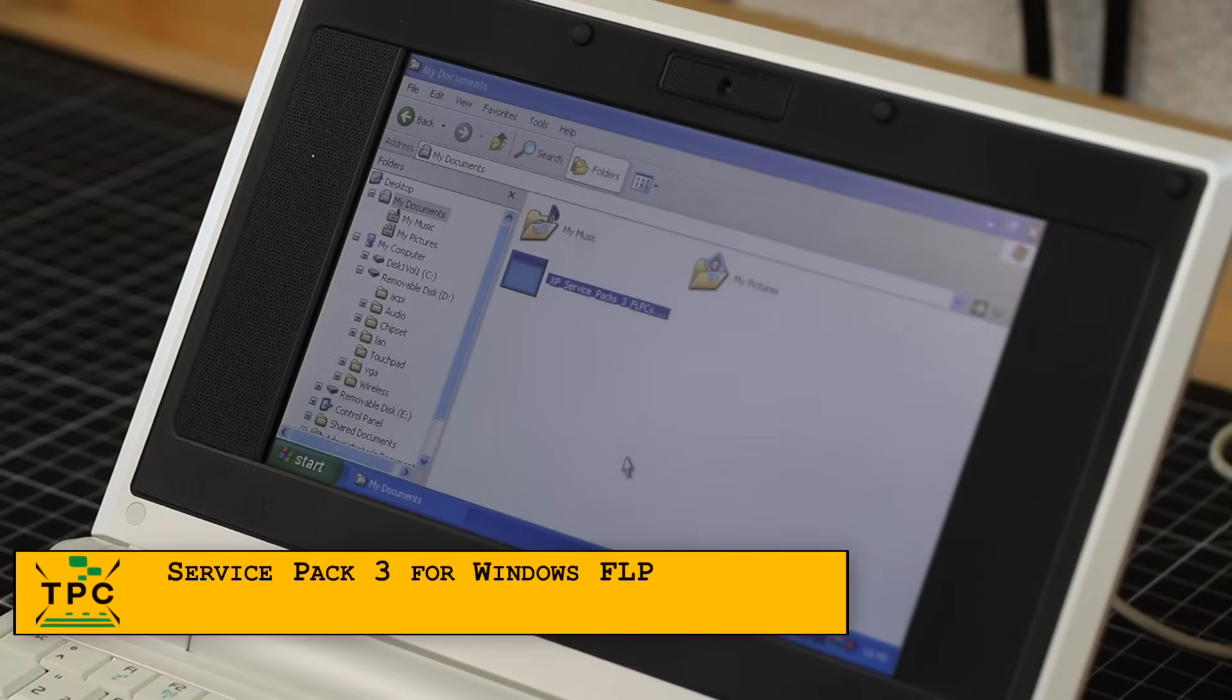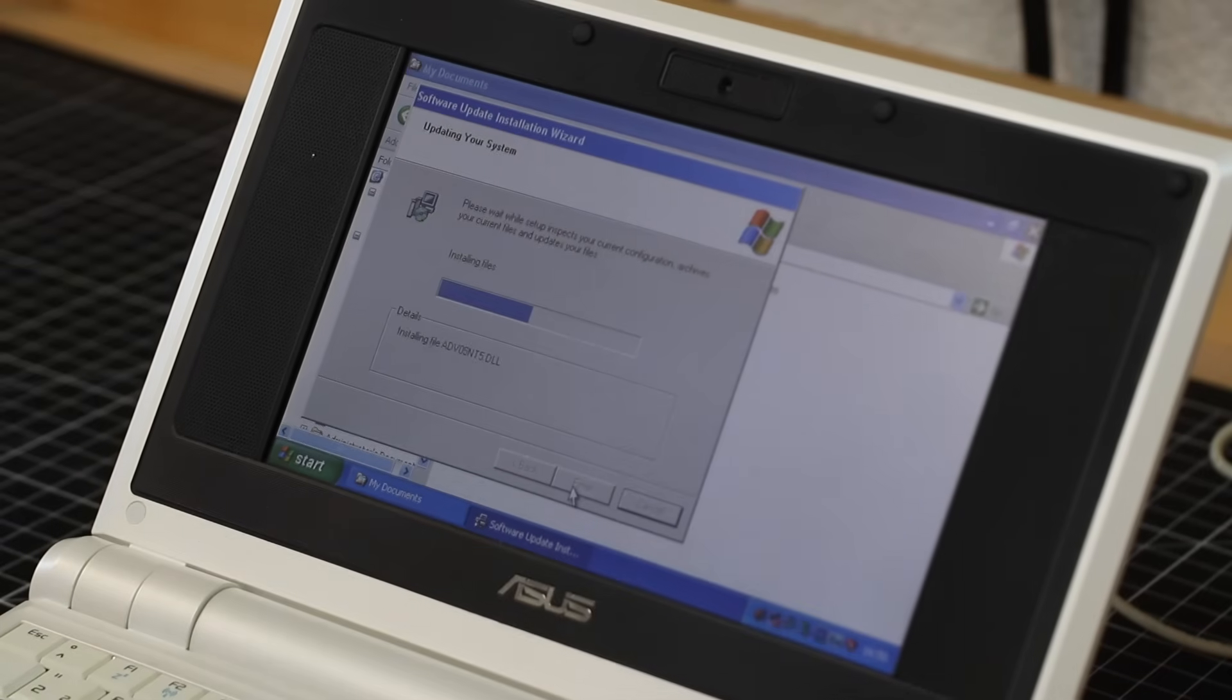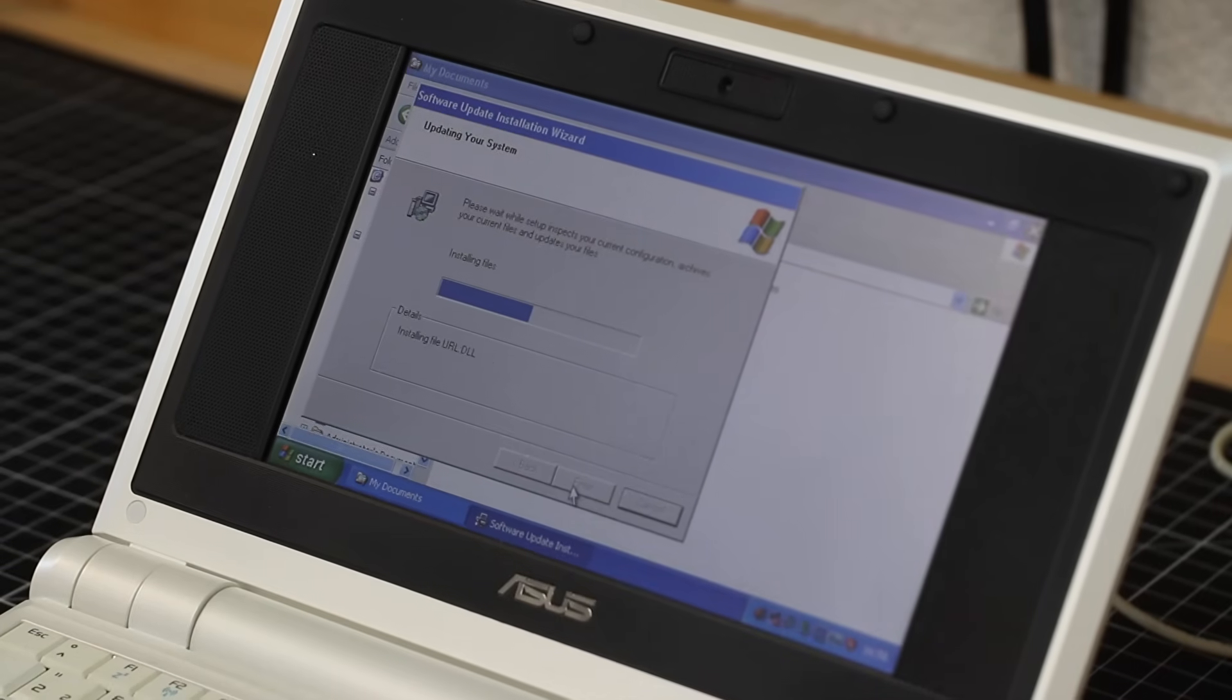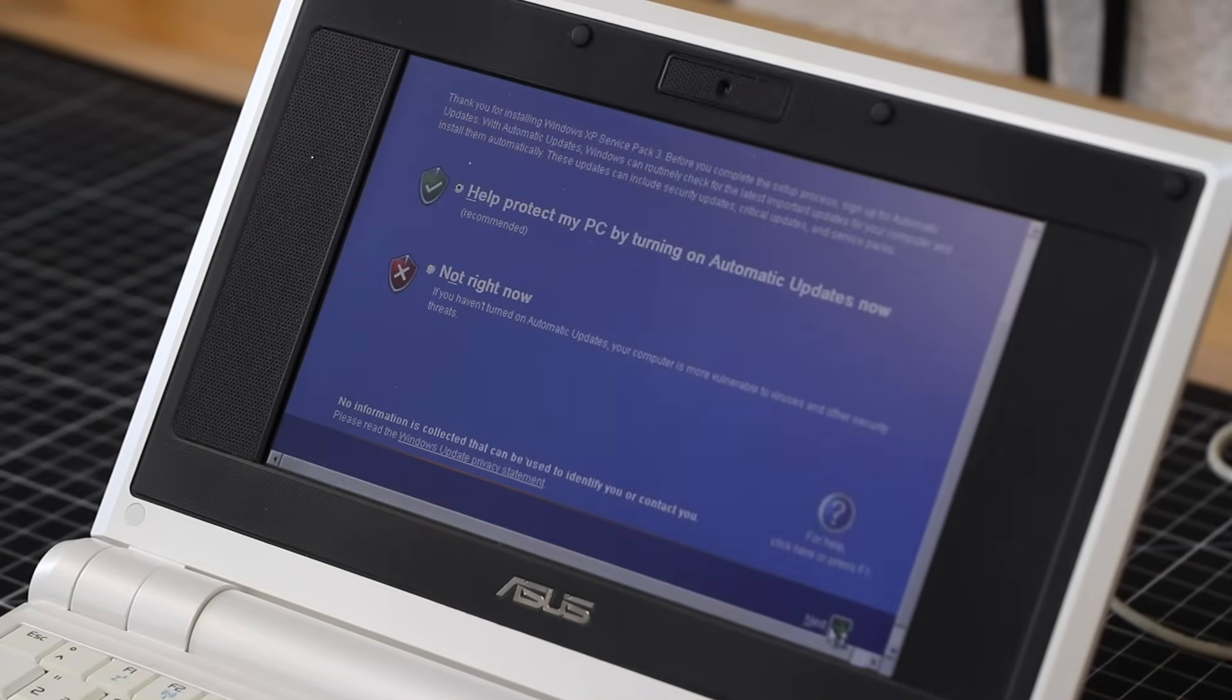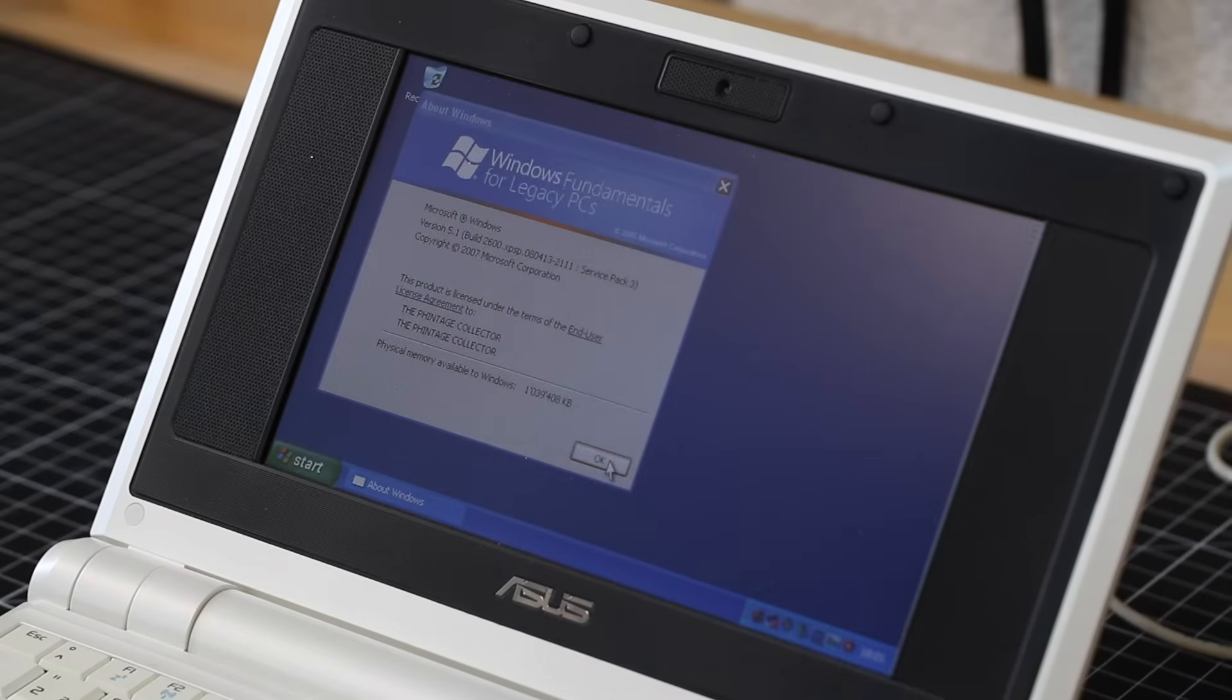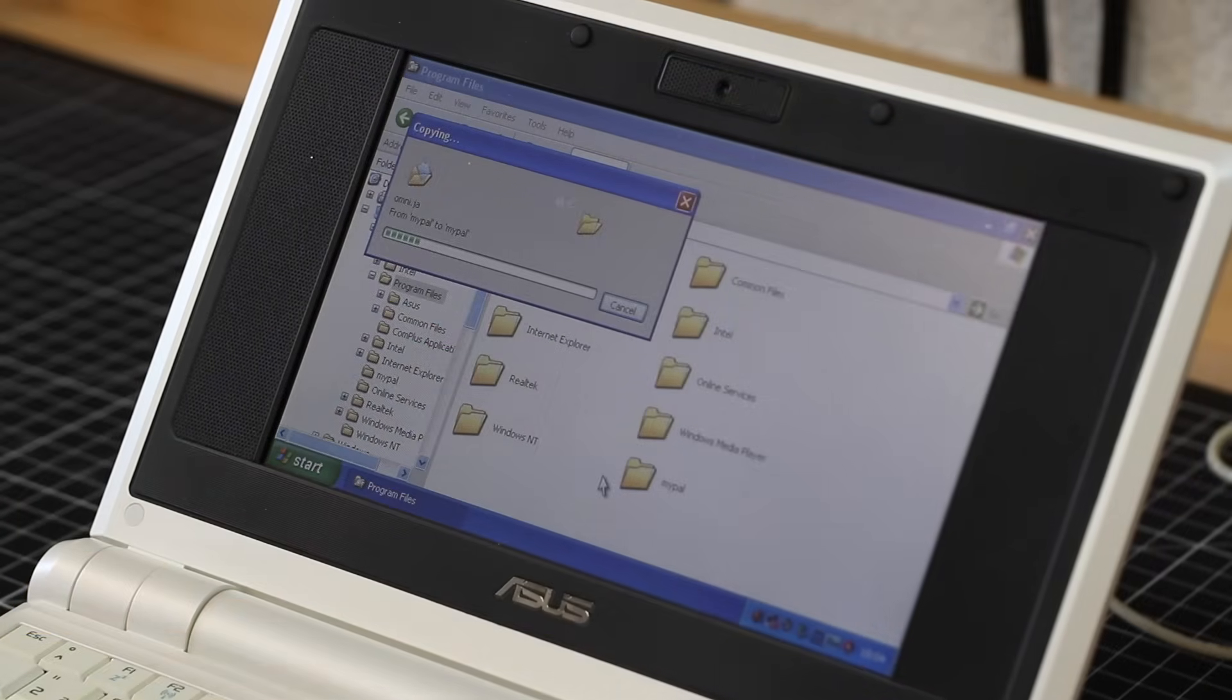Microsoft eventually also released Service Pack 3 for FLP, but beware, do not use the regular XP Service Pack 3. There's a special version specifically tailored for Windows Fundamentals for Legacy PCs. Of course, it's quite dense on the tiny 4GB flash. After installing the Service Pack, about half the disk space is already used up.